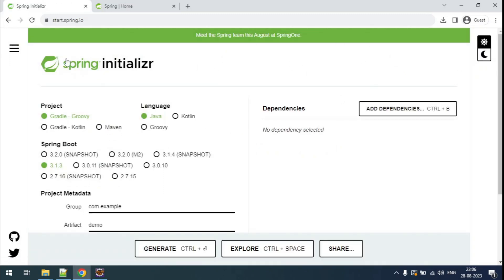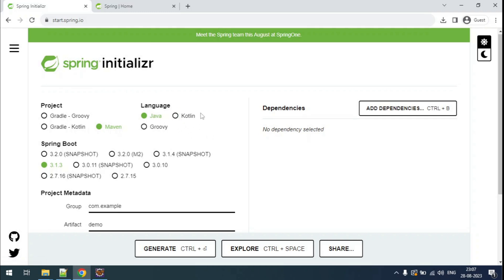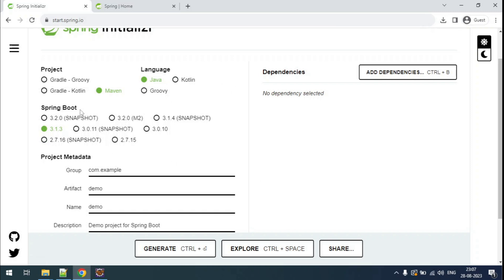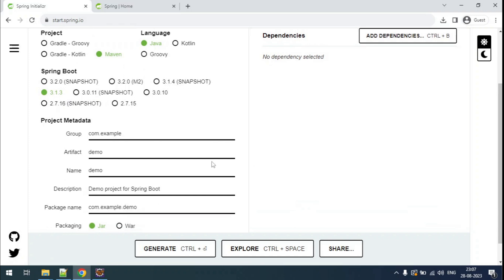This is the tool to create a Spring Boot application. The first field is the project build tool — we can select Gradle or Maven. I'll select Maven. Next is the language; for our case it will be Java. Then there is the Spring Boot version — you can see multiple versions including snapshots and stable releases. The current stable release is 3.1.3, which is automatically selected.